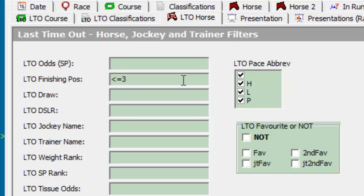Our next system rule is to look at horses that are returning to racing within seven days of their last race. This restriction can be set under the Horse tab in the days since last run area.